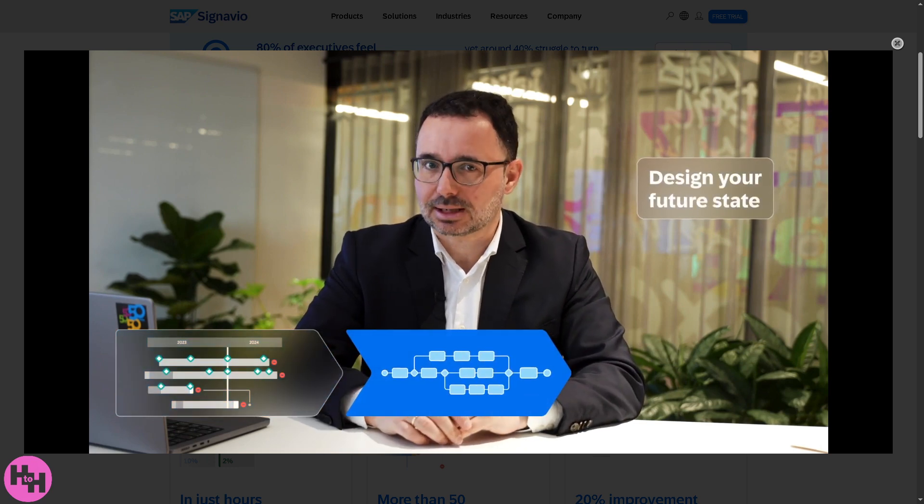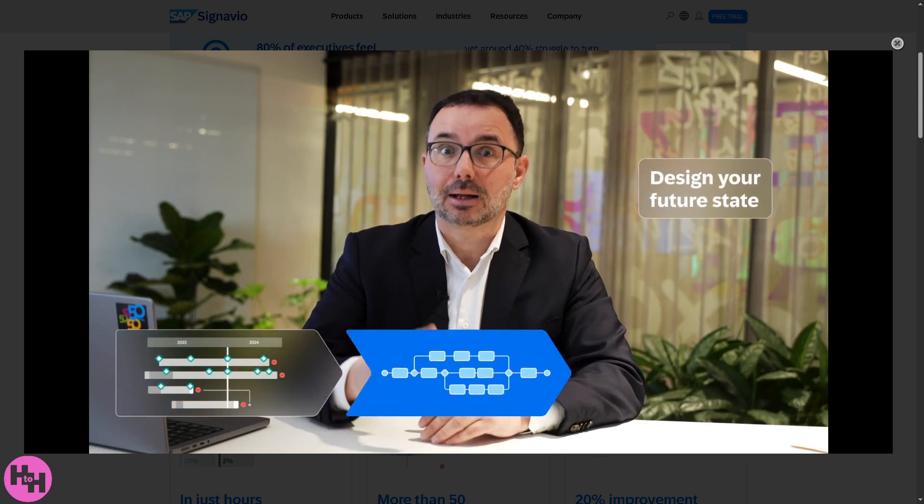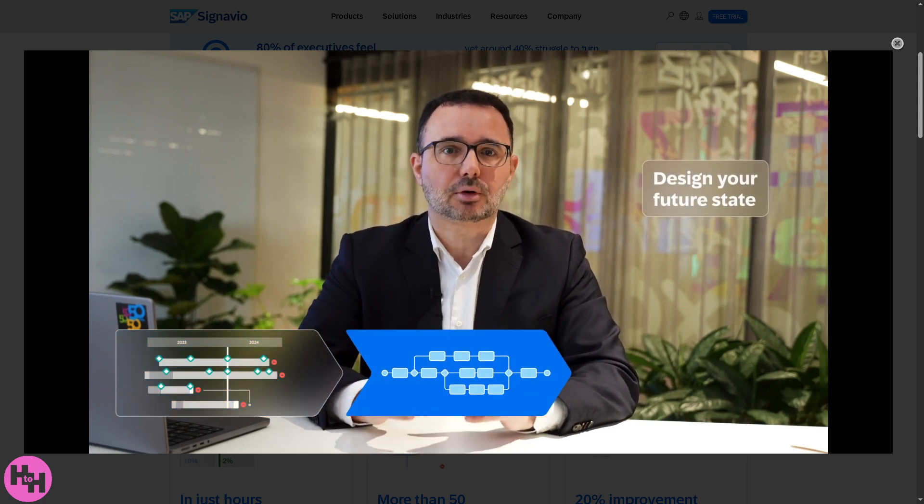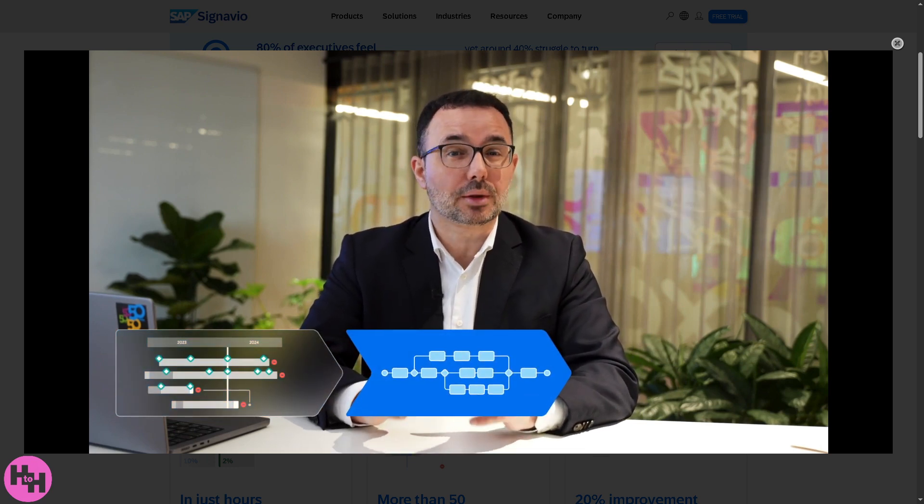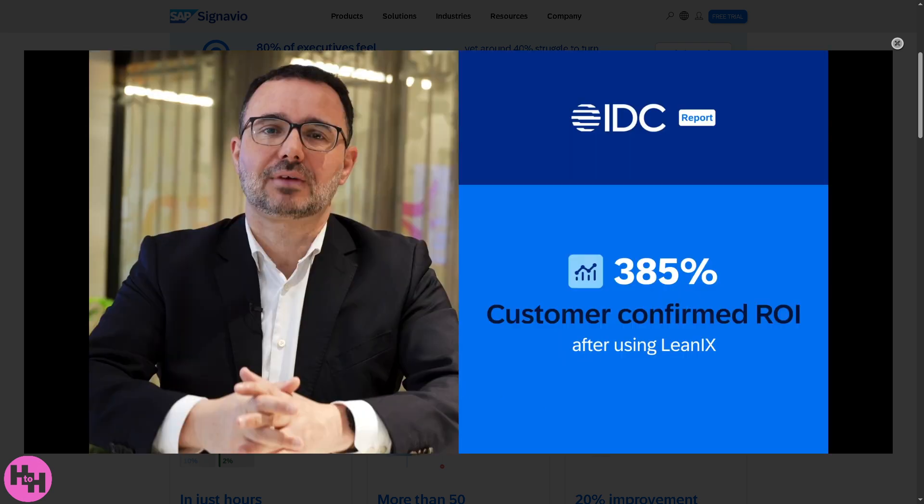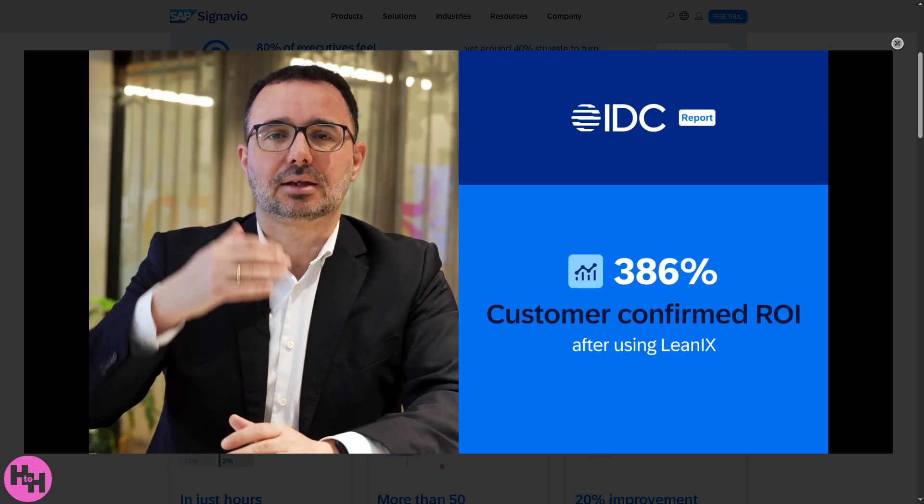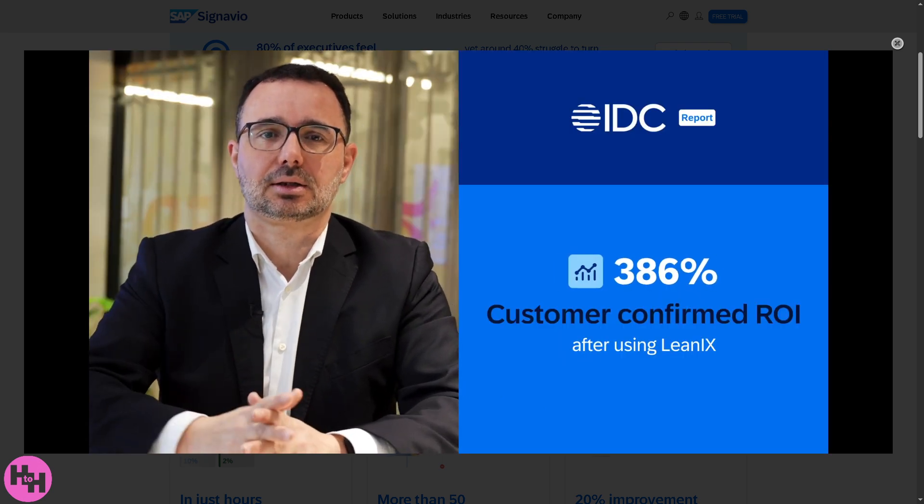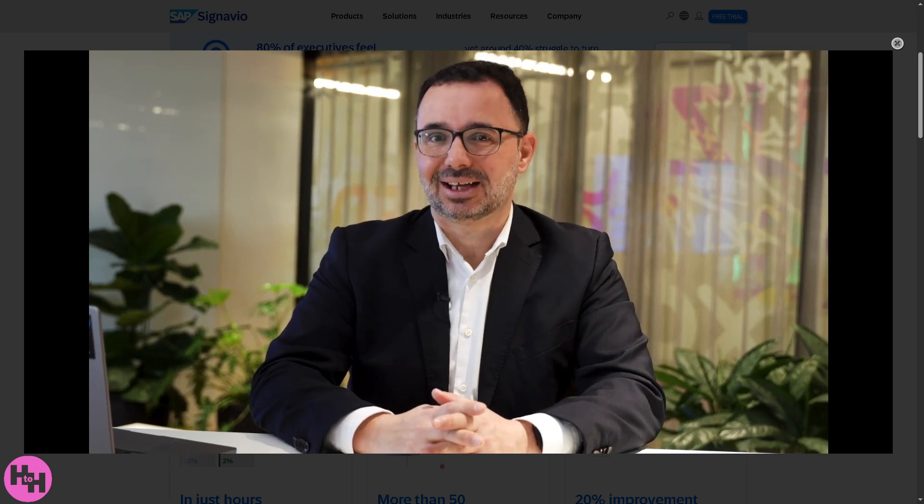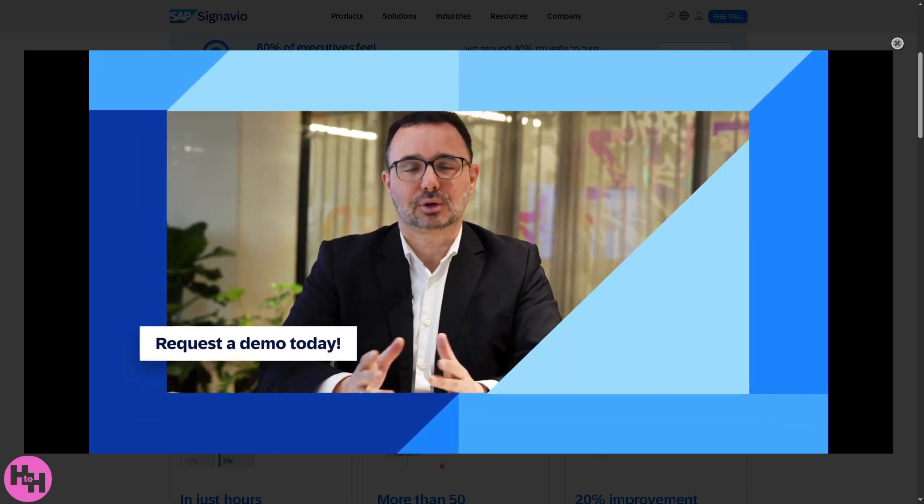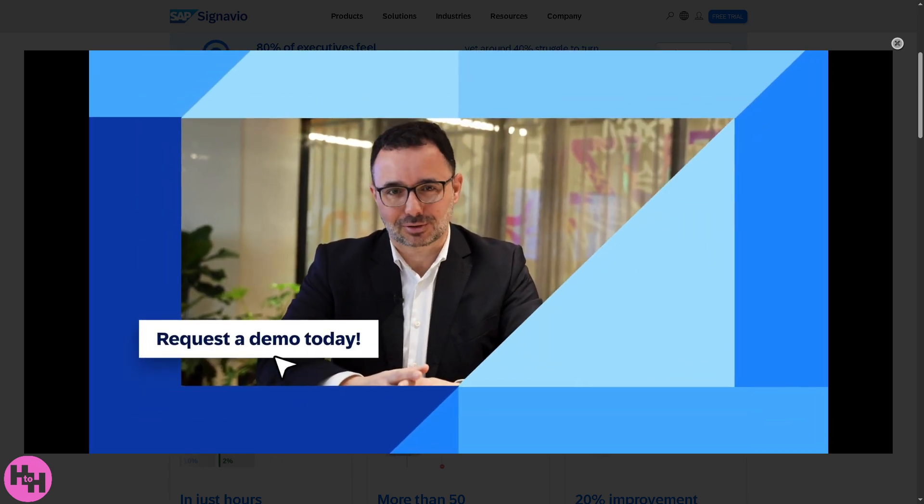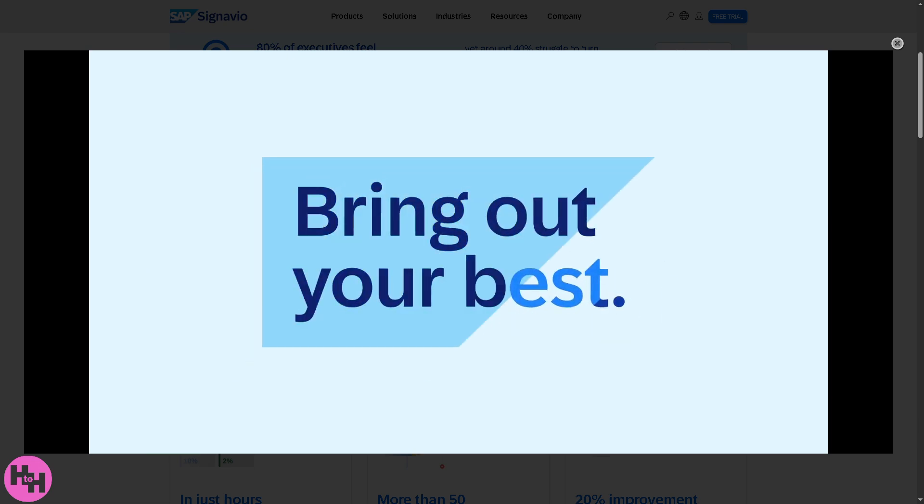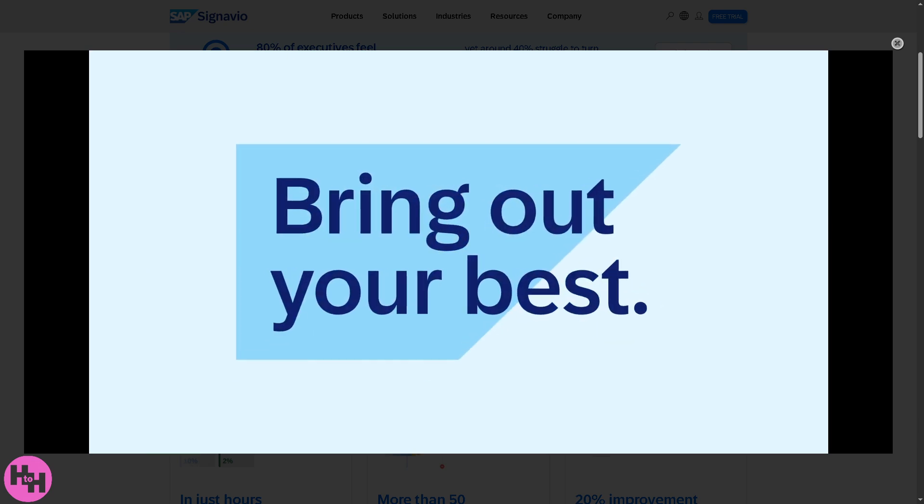If this video is helpful, drop your thoughts in the comments. Have you tried Signavio or are you considering it for your organization? Thank you so much for watching and we will see you again in the next video.